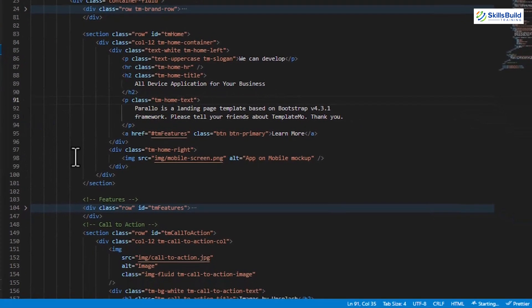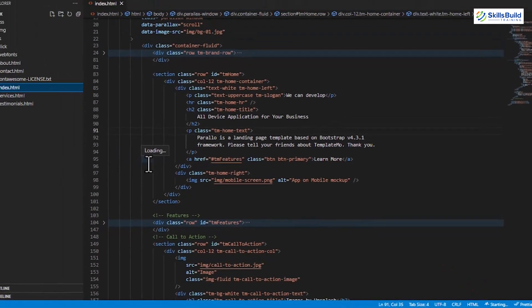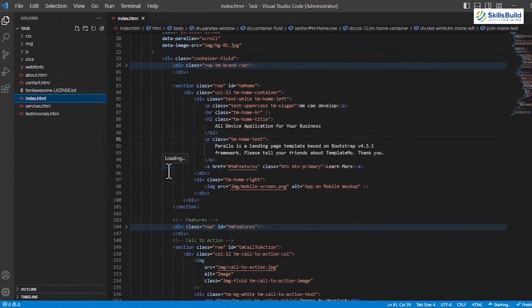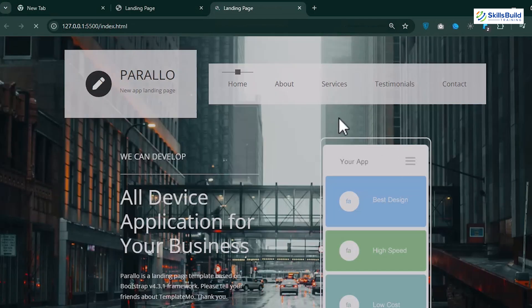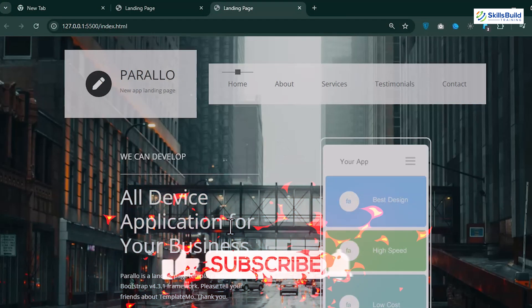After hitting the Go Live button, status is modified to Starting, and once the server is started, it is changed to Port 5500, and this server page will open automatically on your browser.